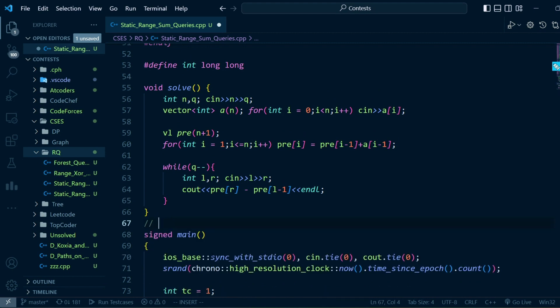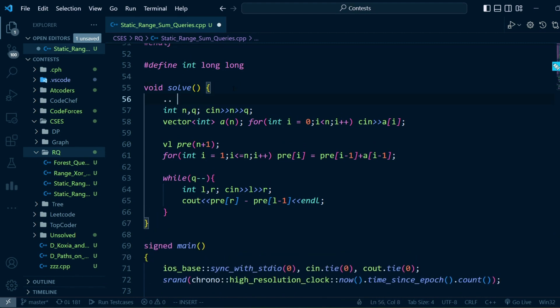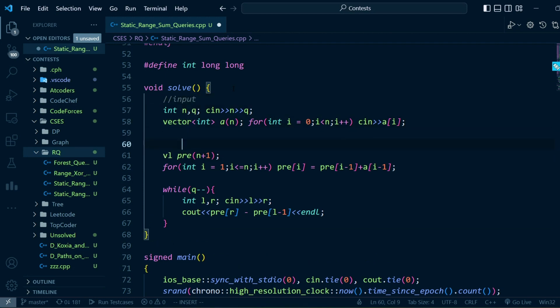Here I've taken the input, and then I've calculated the prefix sum.